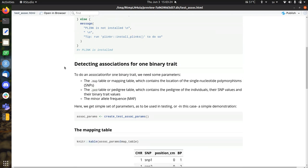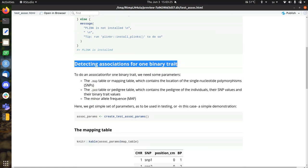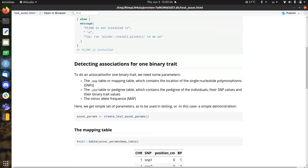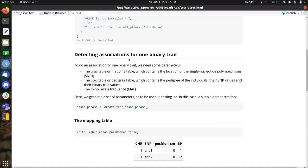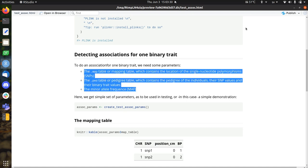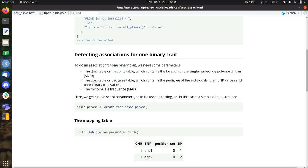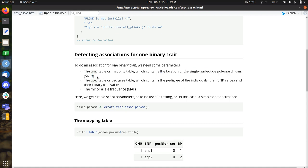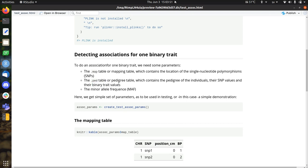We're going to detect an association with one binary trait. And there are two tables you will need. One is called the map. It's a file, it's a mapping table, which contains a location of single nucleotide polymorphism, the SNPs, and I'll show it below. And we also need a pedigree table, the .pad table, which contains both the pedigrees, but also the SNP values and also their binary trait values.